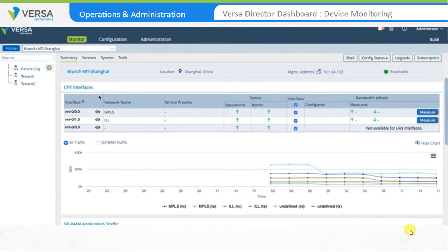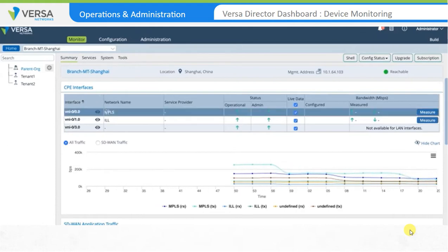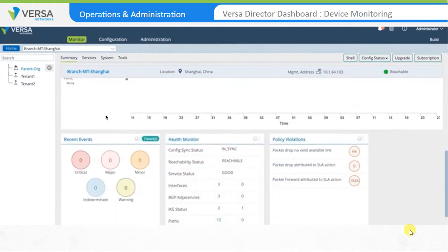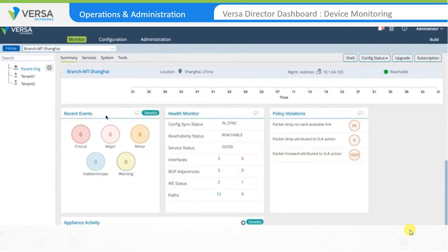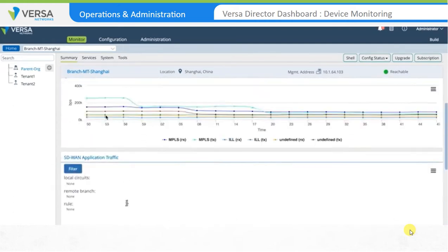The Summary section provides a high-level view into various performance indicators for the device. Information such as traffic flow, overall bandwidth utilization, SD-WAN traffic steering policy-based bandwidth utilization, incidents, top applications based on transmit and receive statistics, and number of sessions is displayed.